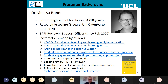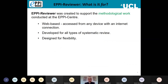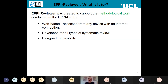So, EPI Reviewer — what is it for? EPI Reviewer was created to support the methodological work being conducted at the Epicenter. It is web-based, which means you don't need to download any software; as long as you have an internet connection it will work. It was developed for all types of systematic reviews, which means it has been designed for flexibility. It can do a lot of things, but sometimes that does mean it takes a little bit of trial and error to navigate the software so it can be best used for your needs.